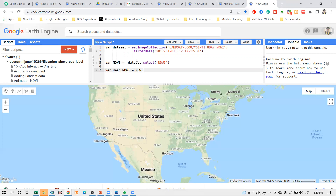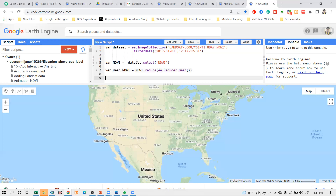I use a function called the reduce function — it is a statistical function. To calculate the average, I simply use ee.Reducer.mean(). Now it has calculated the average NDWI result.